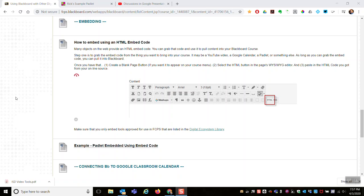This video shows how to embed something in your Blackboard course by using the HTML embed code. In the content editor toolbar, there's this HTML button. So what happens is you go to the outside source, you grab the embed code, and then you pull it in and paste it into the WYSIWYG editor, the Blackboard content editor, using this HTML button.